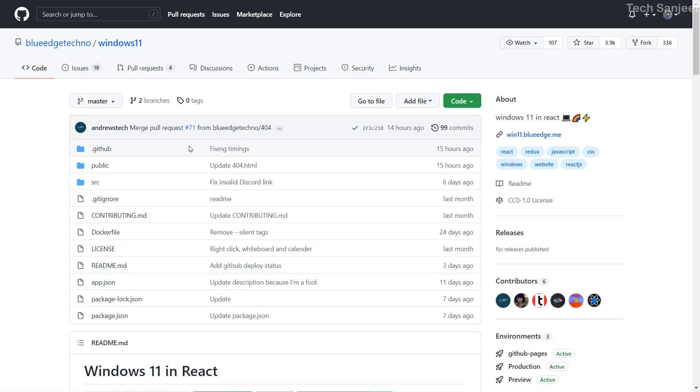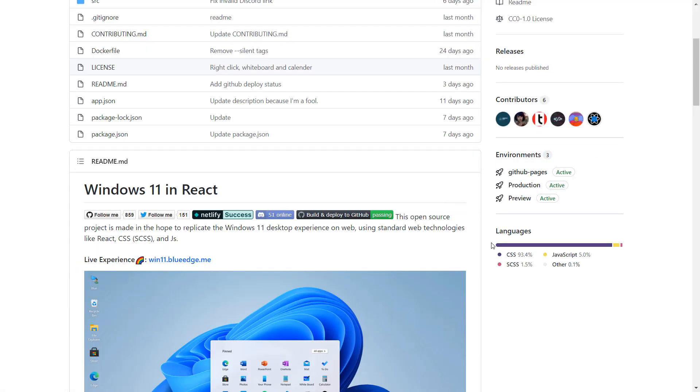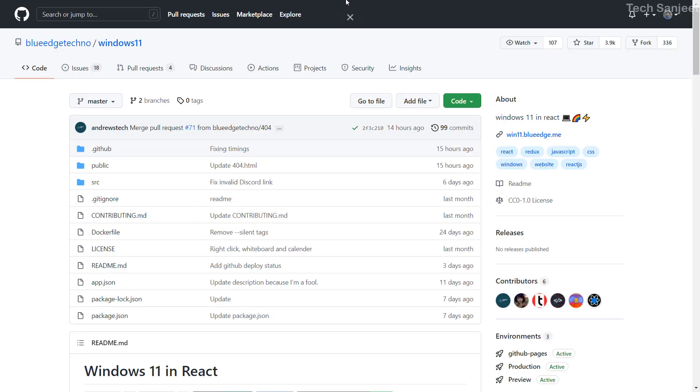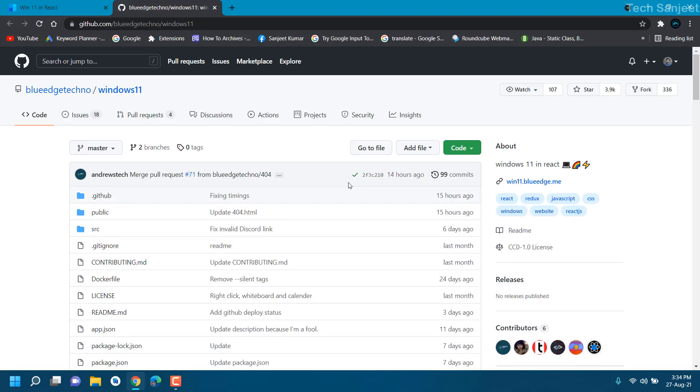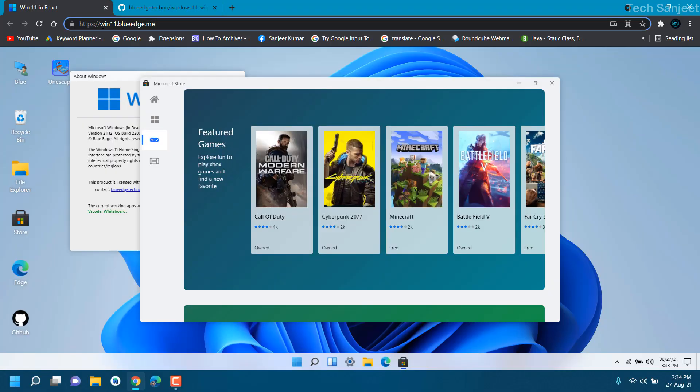You can use it by using your browser because it is just a simple website which is really built by this developer. You can see Blue Edge developer, he already gave the GitHub repository of Windows 11 here. If you are a developer you can use this project to develop according to you. I made it fully screened so that's why it exactly looks like Windows 11.